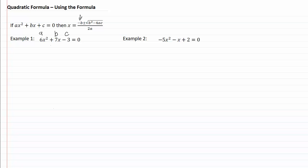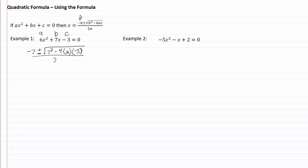Our b for the first part is always going to be the opposite sign, so because we have a positive seven we're going to use negative seven. Put in our plus or minus the square root of b squared — I do not need to worry about my sign here because anything squared is going to be positive. So we have minus four times our a, which is six, times our c, which is negative three, all over two times our a, which was six.